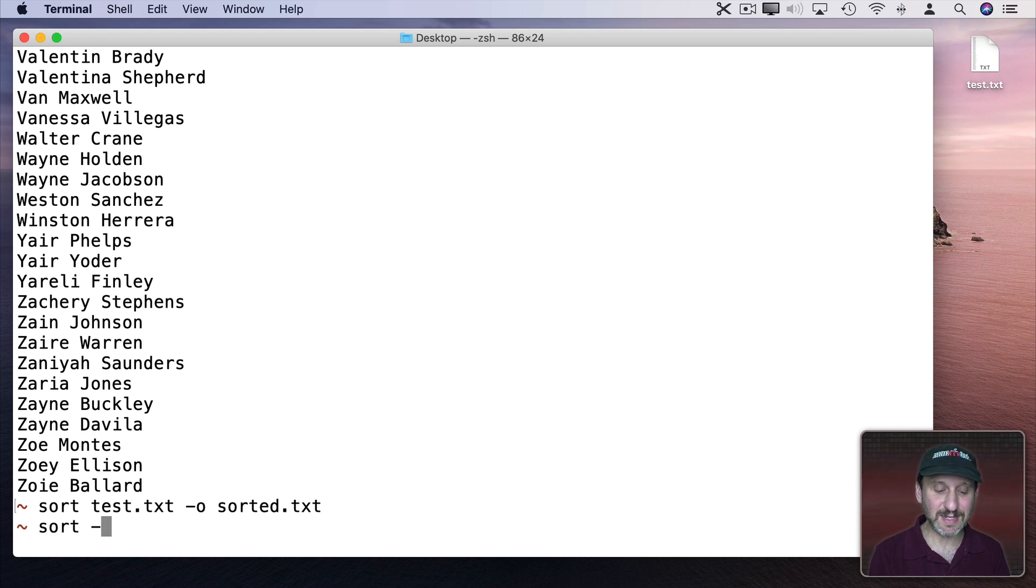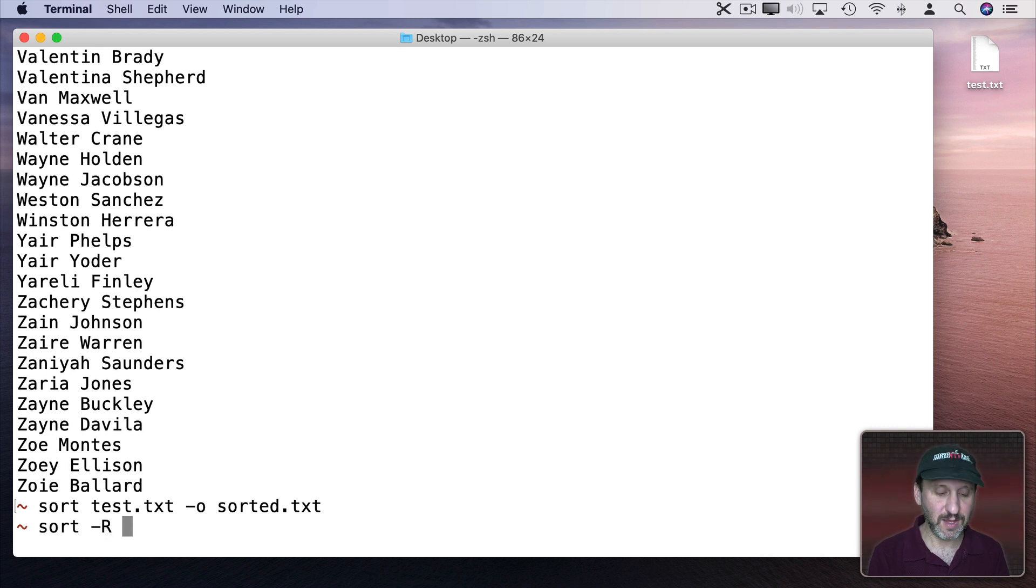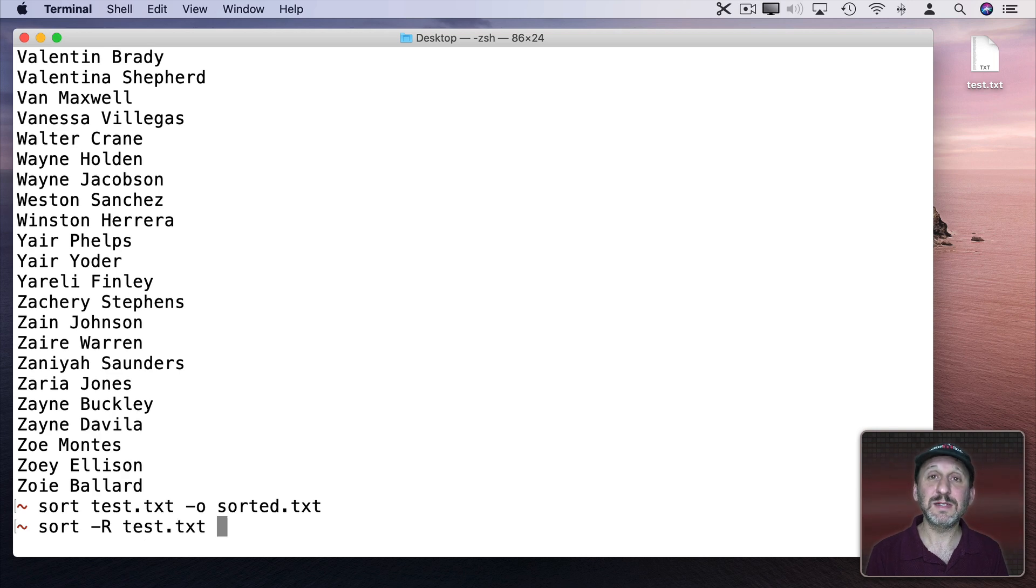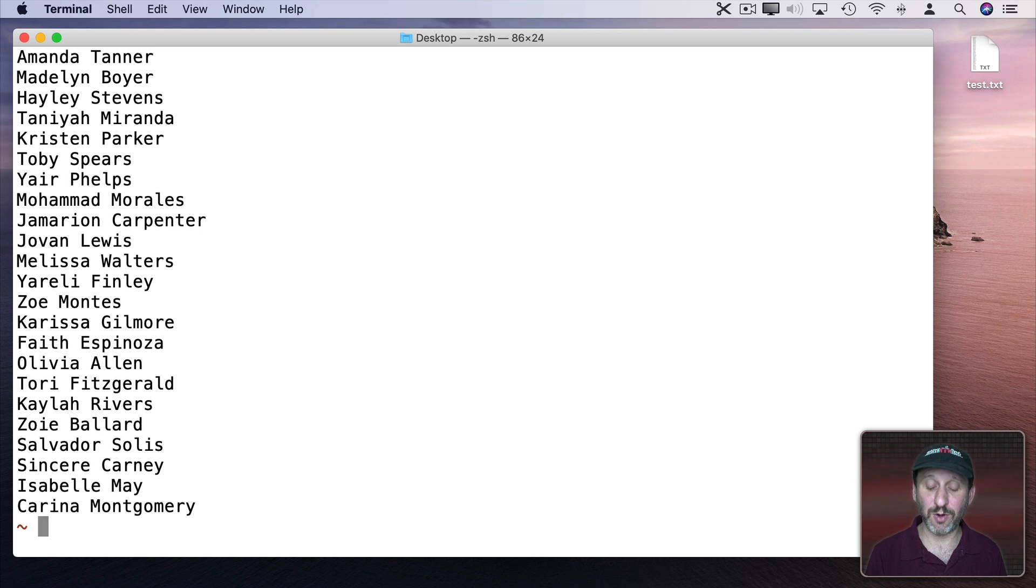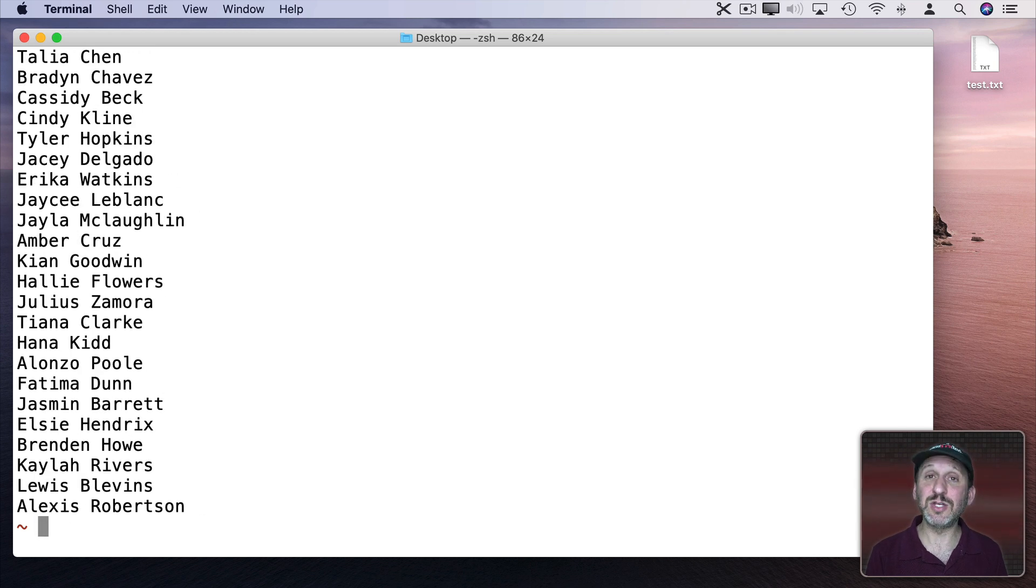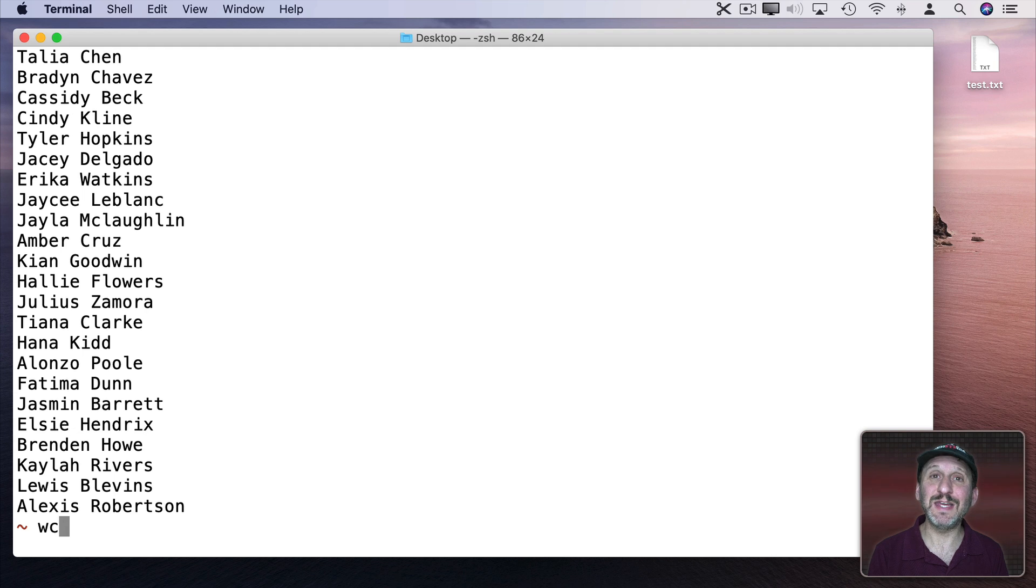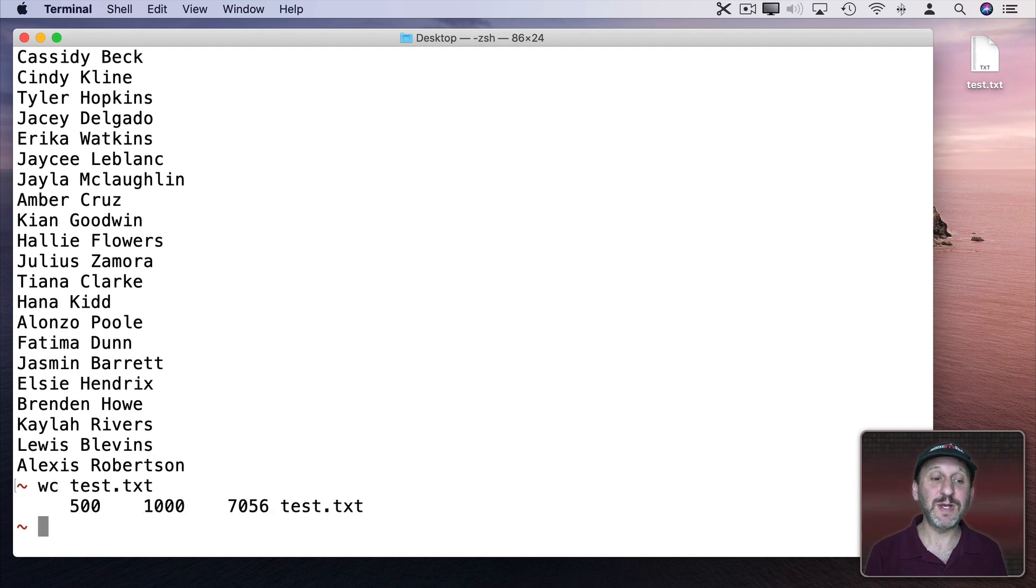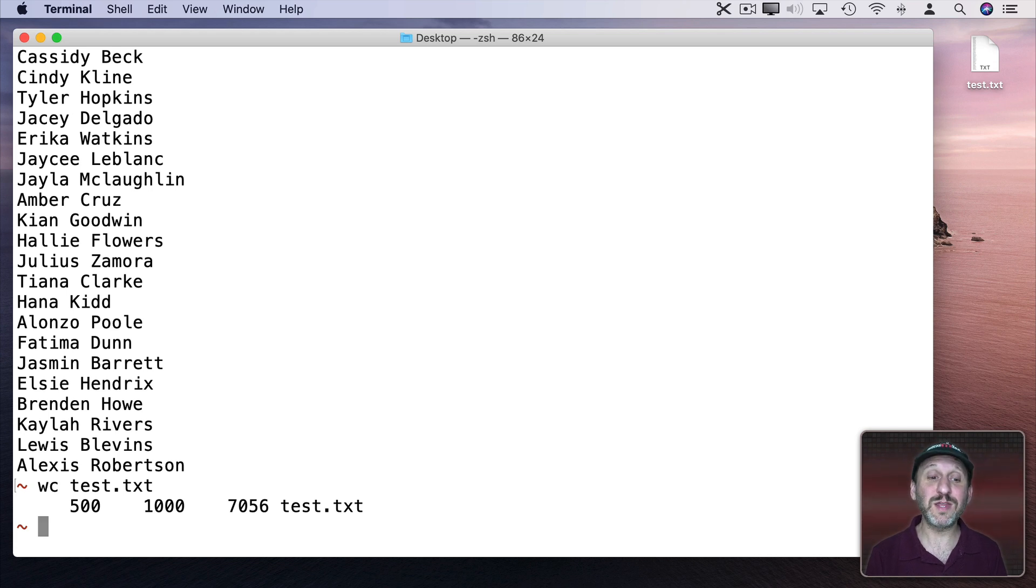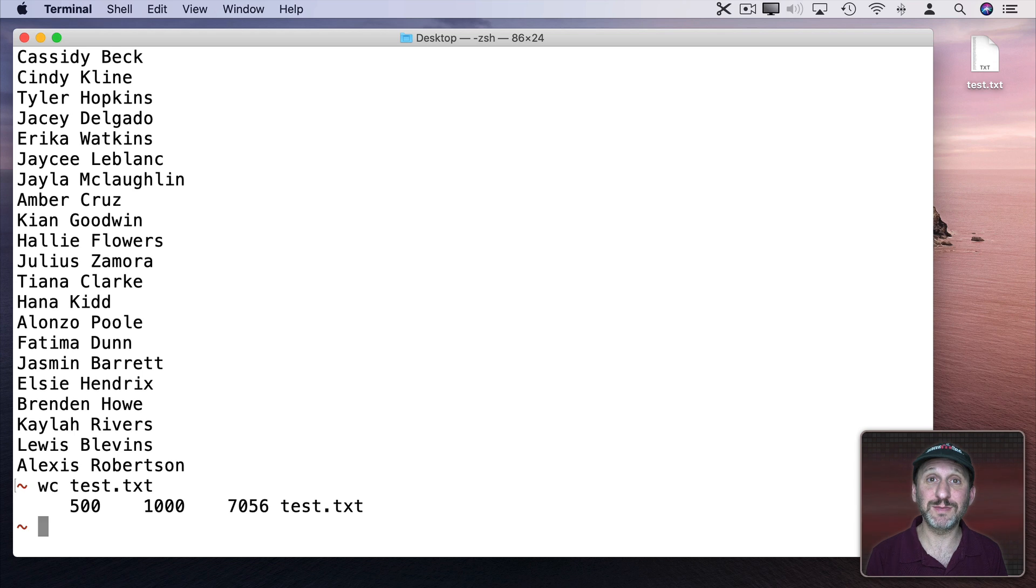So sort and then dash and a capital R and then test.txt. Now we get those 500 lines but in a random order. We can do it again and it's a new random order. There's also a command called wc which will give you a word count. Actually tells us there are 500 lines, 1000 words, and 7056 characters.